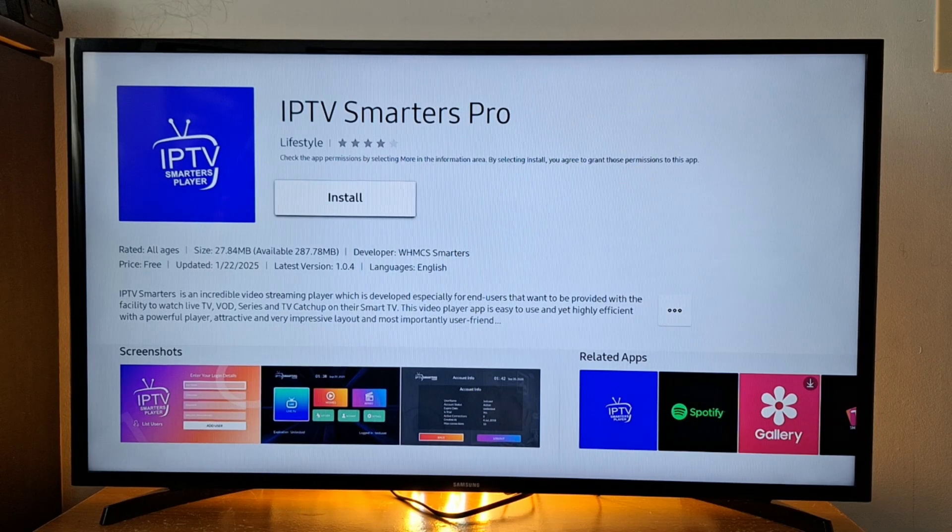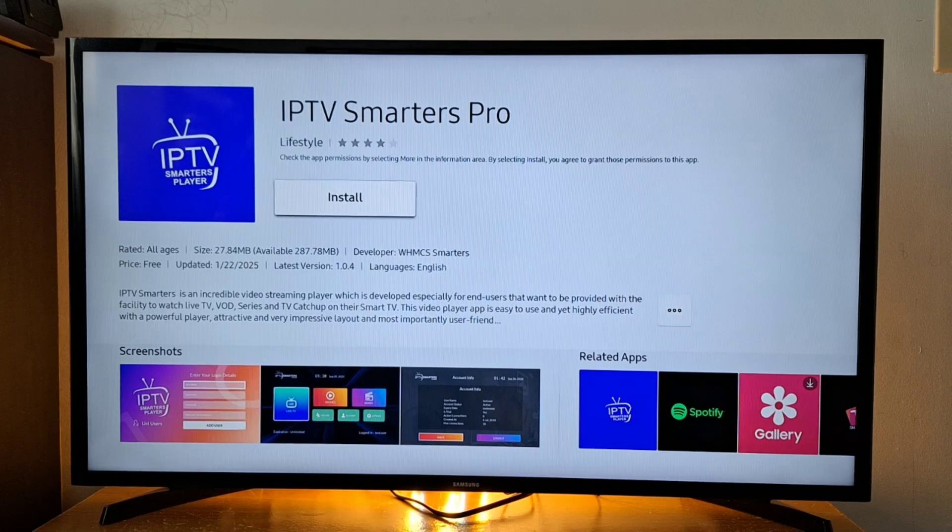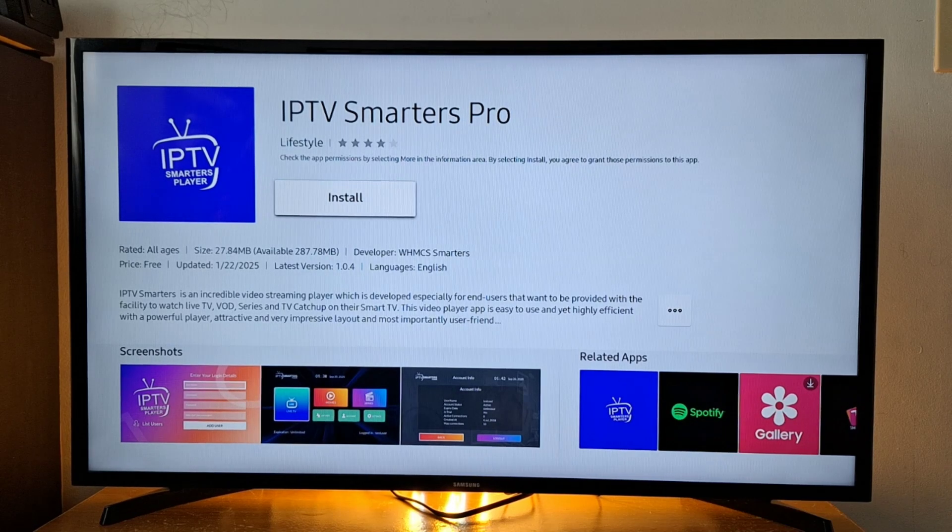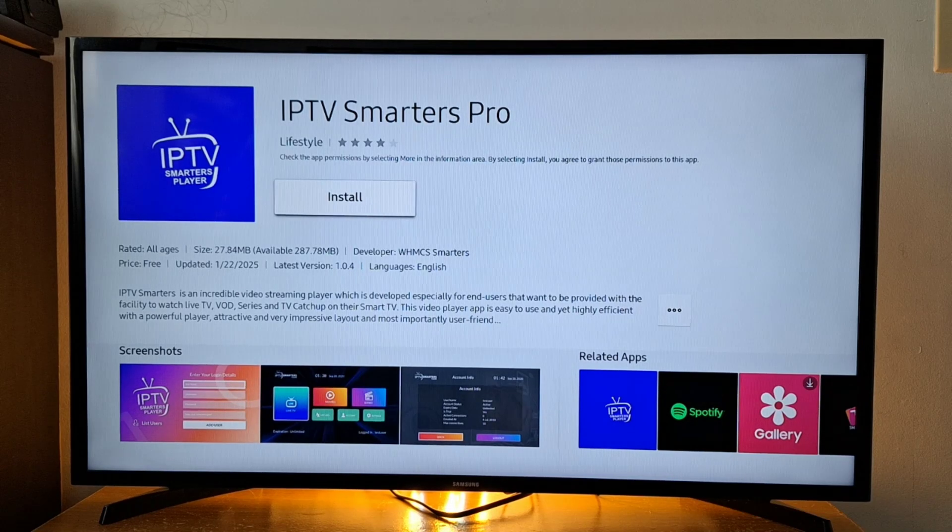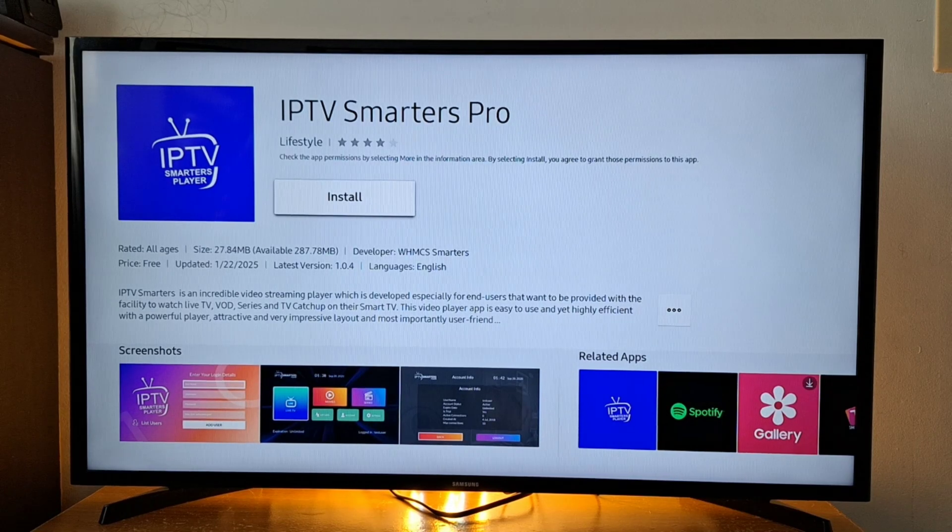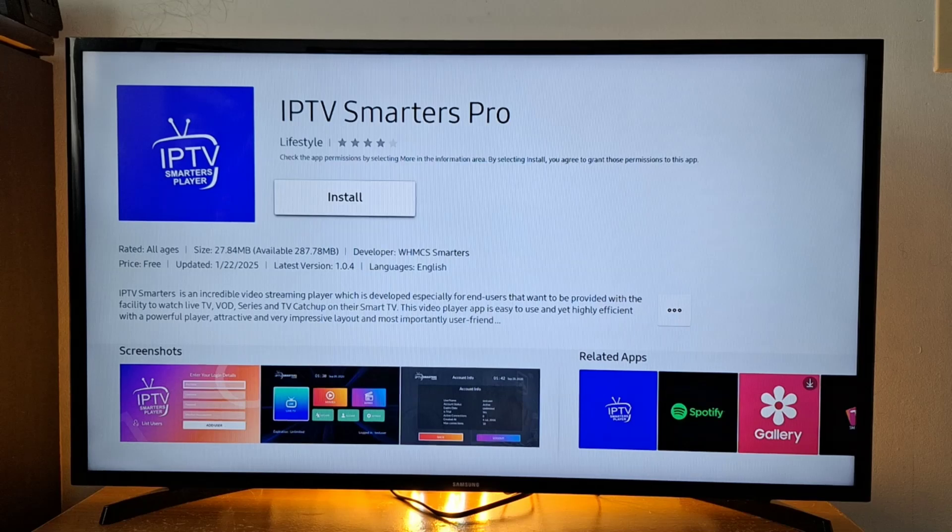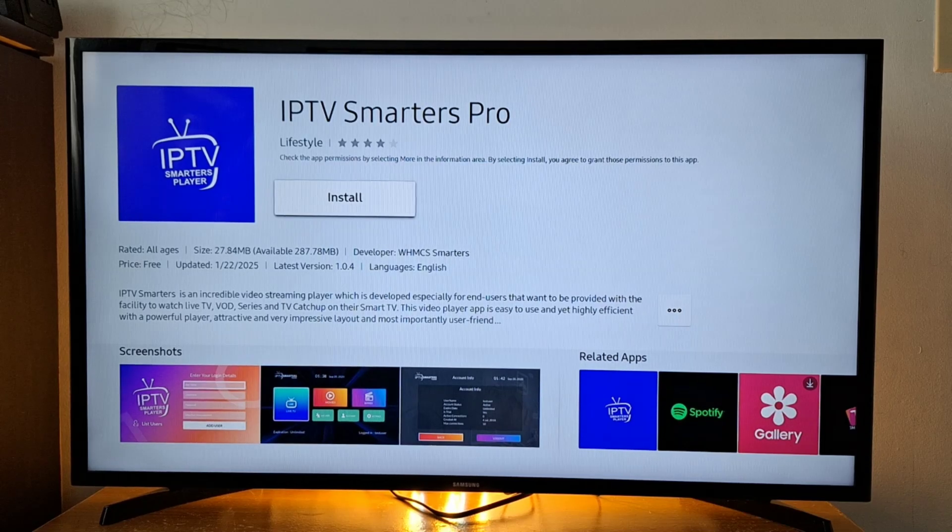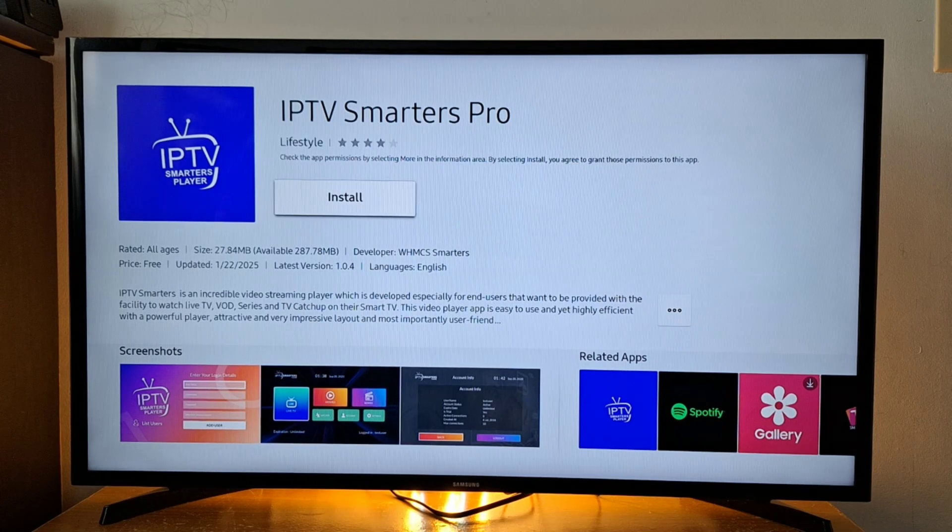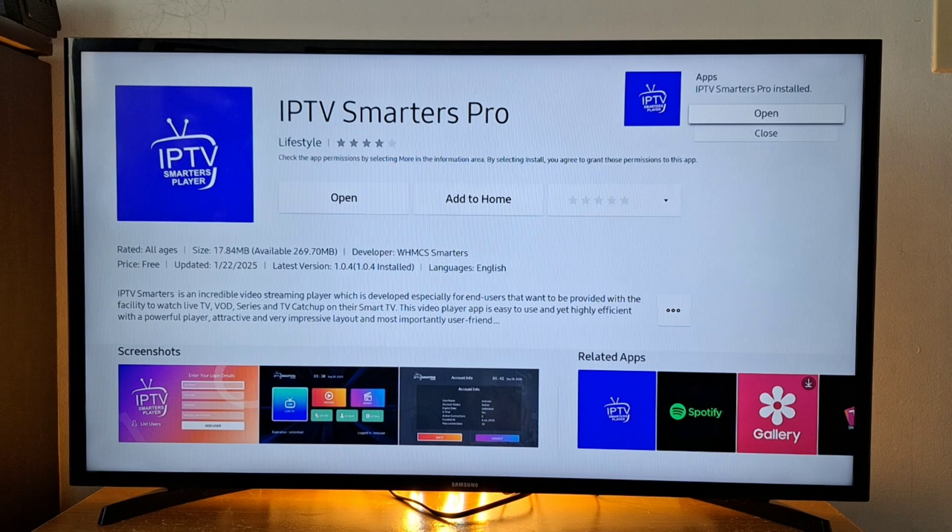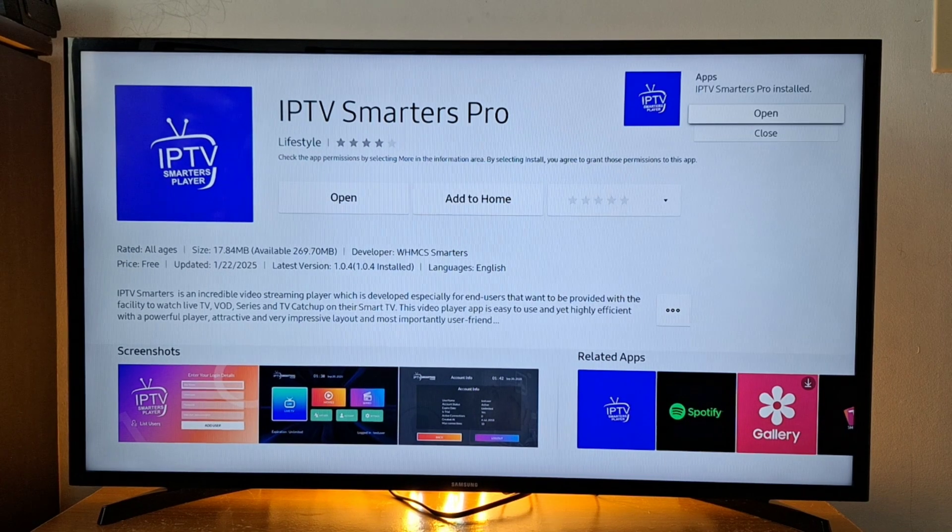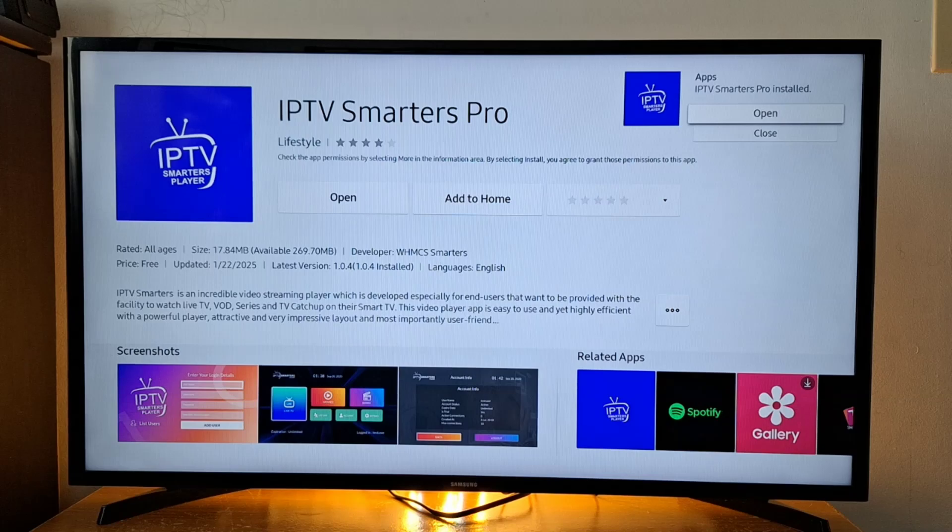It's better to create a Samsung account on a computer, tablet, or phone before you log in on your Samsung Smart TV. Now press install. Once the application is installed, just press open.